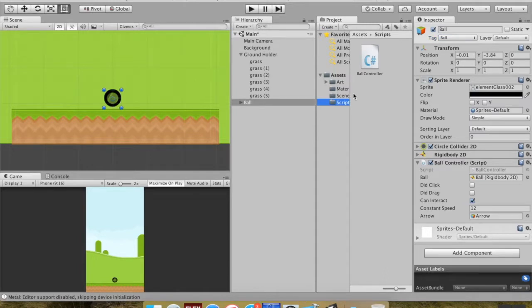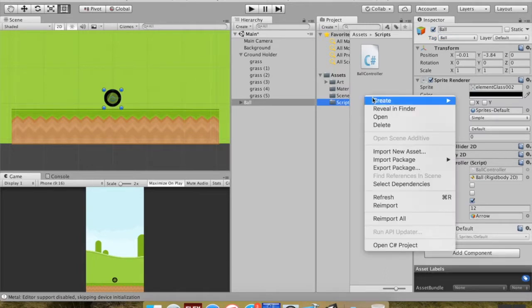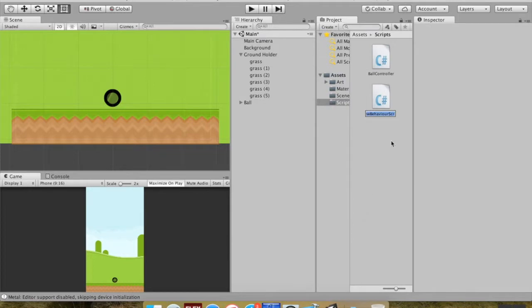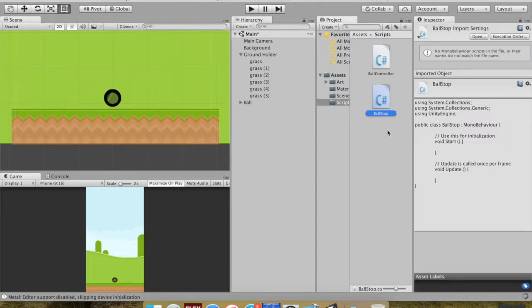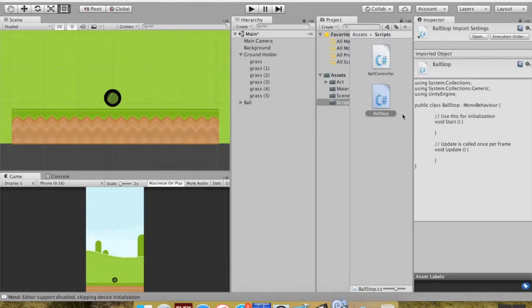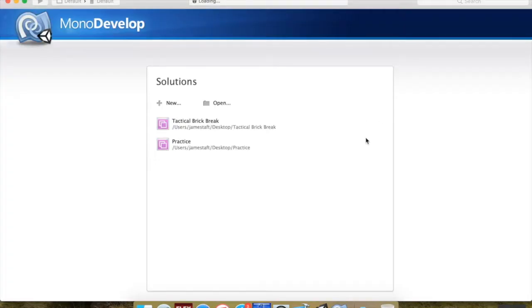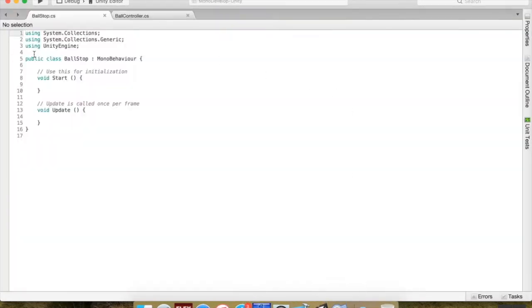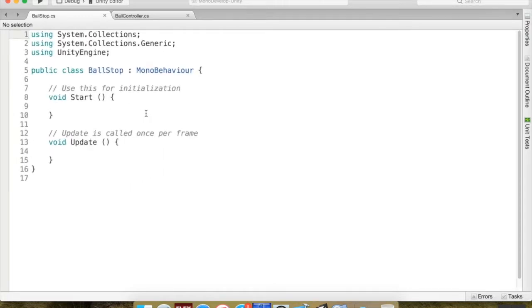Now I'm going to go to my Scripts folder, right-click, choose Create a new C# script, and call it 'BallStop'. I'll open it in MonoDevelop. Remember: when you name a script, don't try to change the name later — it's easier to make a new script than to change it after the fact, because there are several things you have to remember to update.